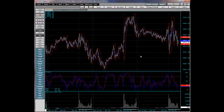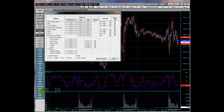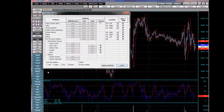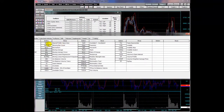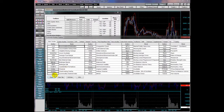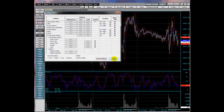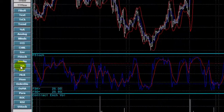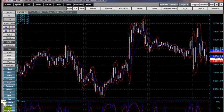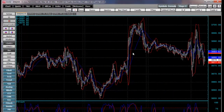Traders and analysts use studies and conditions on charts. You can add your favorite studies to the toolbar by right-clicking and selecting Studies, then choosing the studies you would like to have listed, and clicking Close. Then to add a study, simply left-click on it in the toolbar. Here we just added a moving average study.